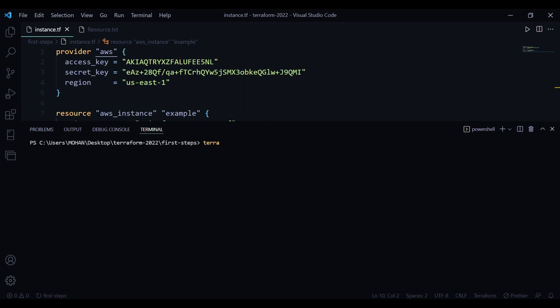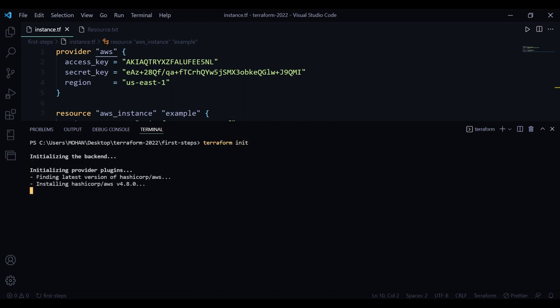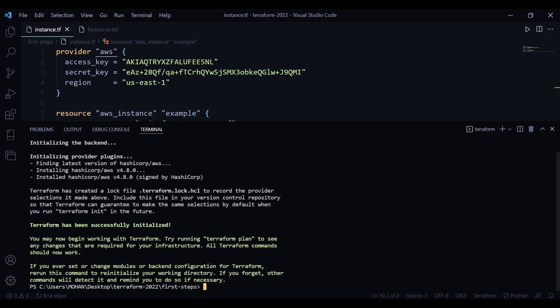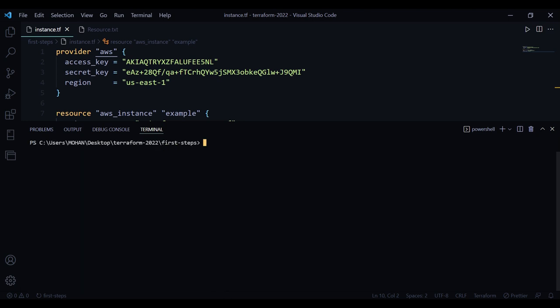Now the first command that you always have to enter is terraform init. Whenever you create a new directory and want to run terraform apply, you have to run terraform init, and this will initialize the provider plugins. It says terraform has been successfully initialized and you can now run terraform plan or apply. Keep in mind, whenever you create a new directory, you will have to run terraform init before you run apply.